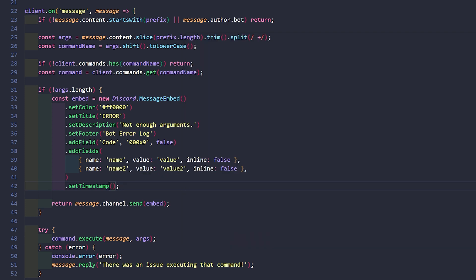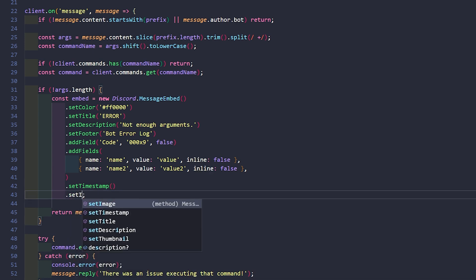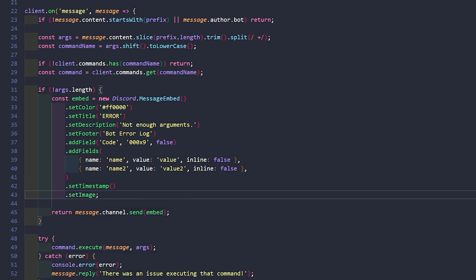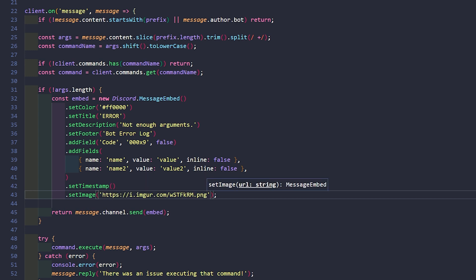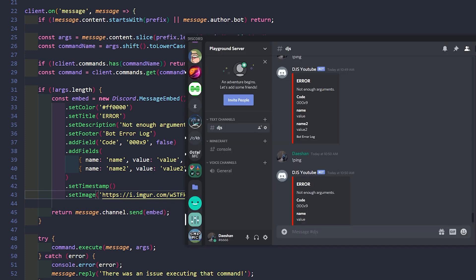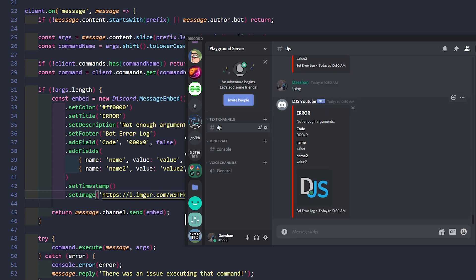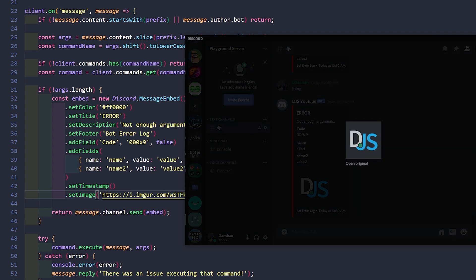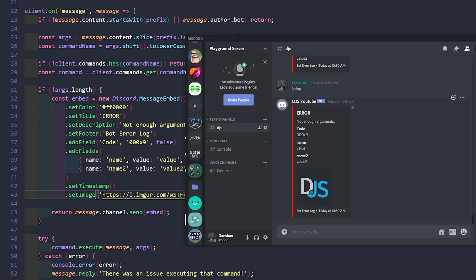Embeds just keep getting cooler. Another thing we can do is go ahead and set the image. We say setImage and it just needs a link that ends in .png or .jpeg. Let's close and reopen the bot, go back to Discord, say ping — and we can see that now we have the Discord JS logo showing up at the bottom of the embed.